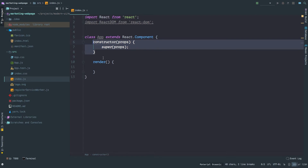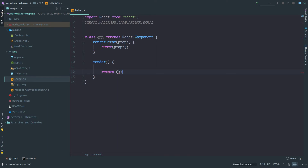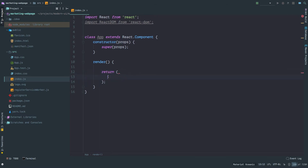This is optional in the case of stateless functional components, which we'll see next. Inside this render method I'm going to add a return statement which returns a JSX element. Inside the return we are writing HTML which is actually JSX — this JSX gets transpiled into JavaScript via Babel, but we don't have to worry about the Babel configuration since we are using Create React App.